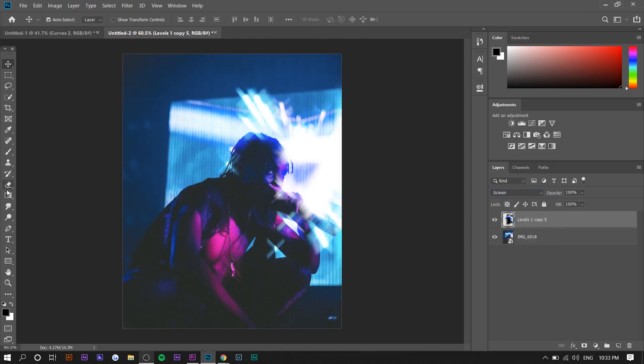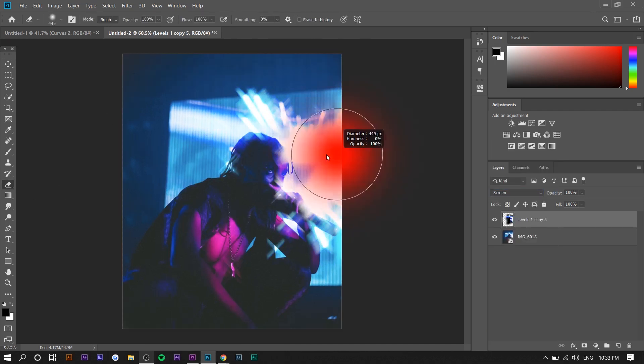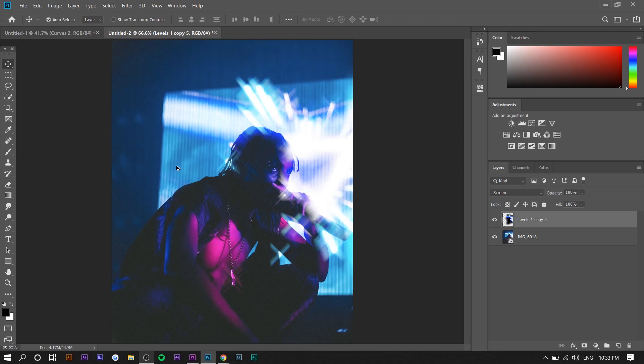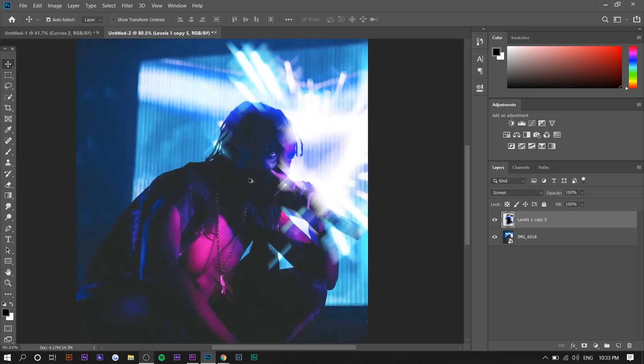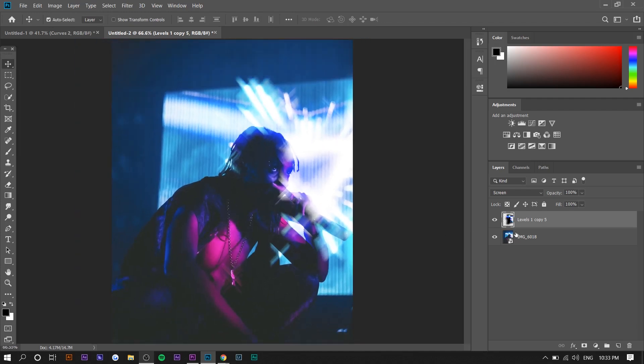You might notice it's a little bit too bright here, so you can even just erase it a little. But yeah, that's basically it. That's how you create the effect.